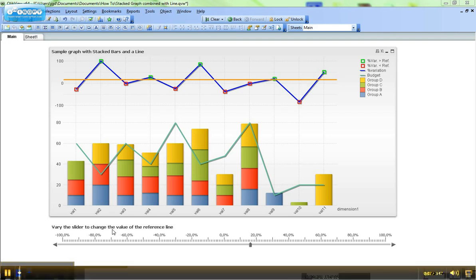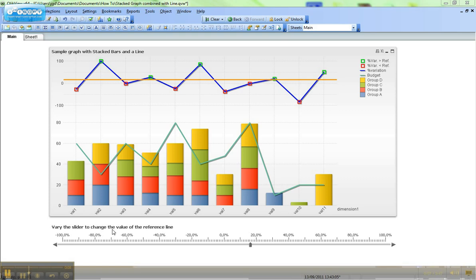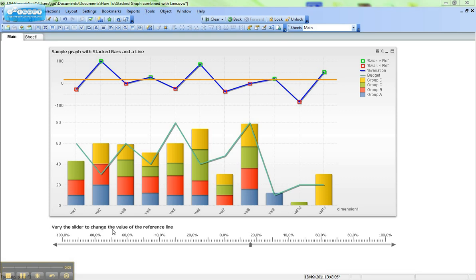Hi, this is QlikView Tips and Tricks. My name is Josh Good. I recently had a colleague show me how to do a stack graph combined with a line graph. It's a question I've had before and I wasn't quite sure how to do, but I thought I'd share it with everybody else.